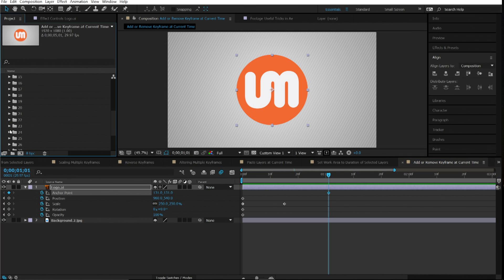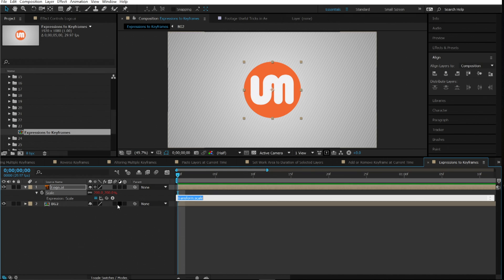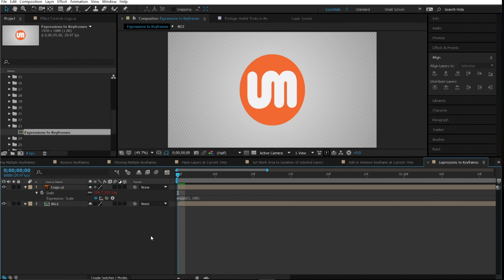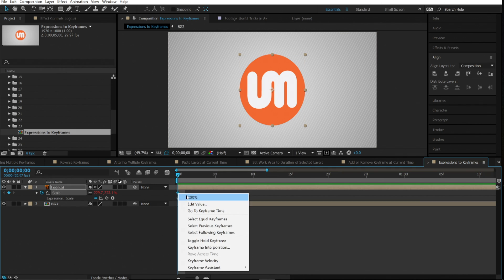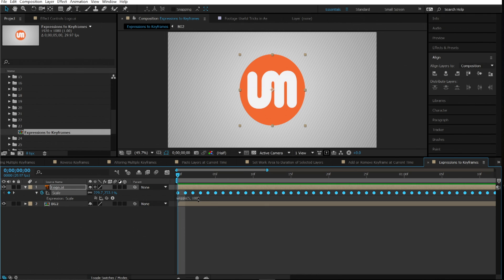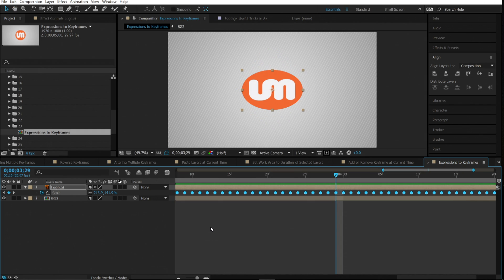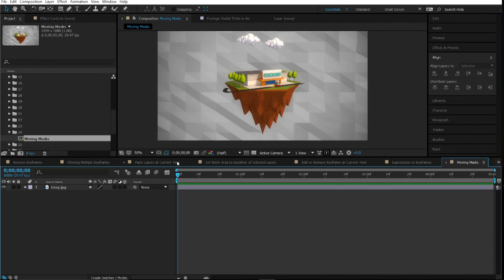Number twenty-three is expressions to keyframes. Add a wiggle expression to a property — for example, 'wiggle(500)' on scale. If you want to convert that to actual keyframes (called baking in 3D), set one keyframe, then right-click on it, go to Keyframe Assistant, and choose Convert Expression to Keyframes. You'll get keyframes for the entire expression. Remove the expression and the animation still plays, now editable as keyframes.